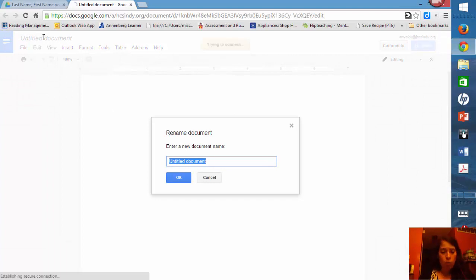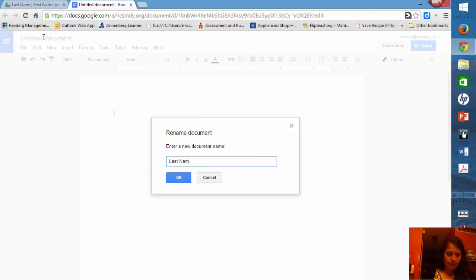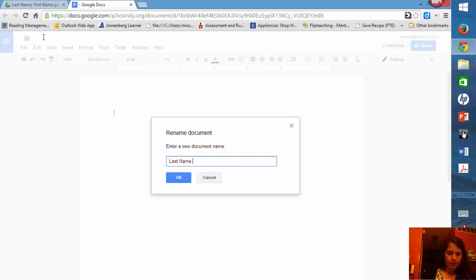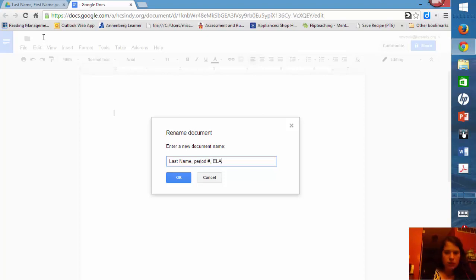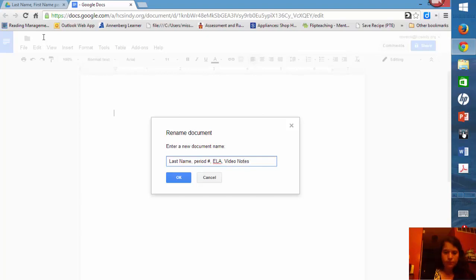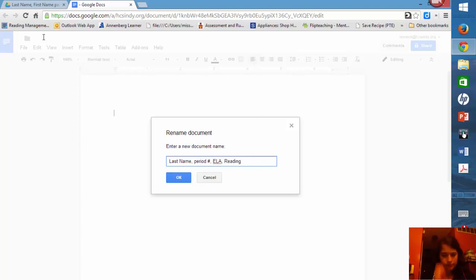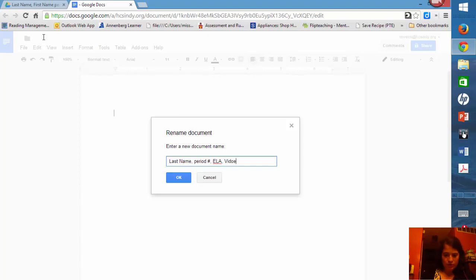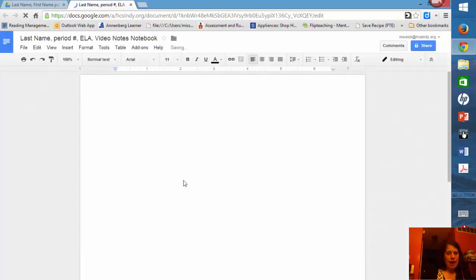And for your notebook, I want you to follow this format: last name, so for me it would be Wyke, English language arts, period number, English language arts. That's more to help you than it is to help me. And whatever notebook it is, maybe it's video notes, writing, reading. These would all be separate notebooks. So in this case I want to make video notes. And I'm going to click okay. And now it's saved in the format I want.